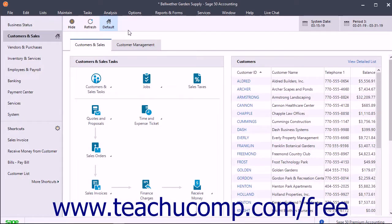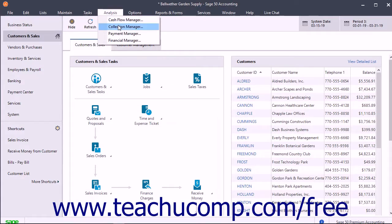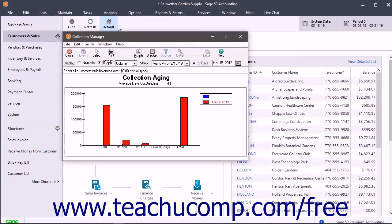The Collection Manager is available in all versions of Sage 50. This manager helps you track and collect your receivables from customers. To open the Collection Manager, select Analysis Collection Manager from the menu bar.